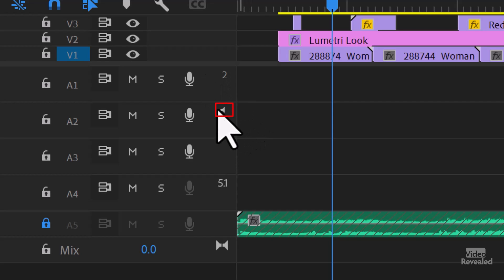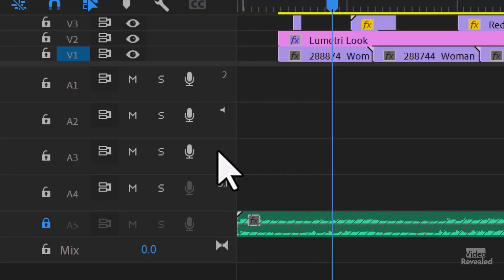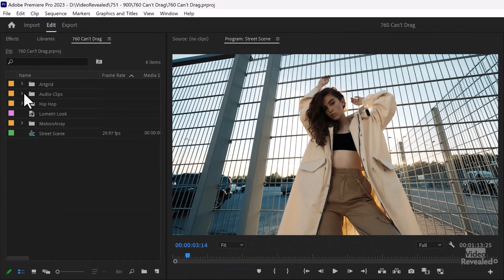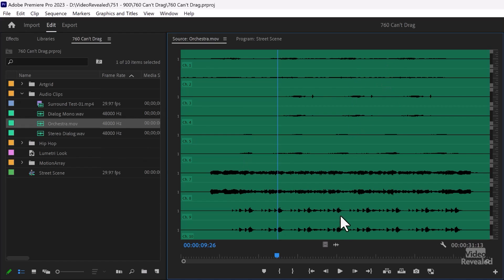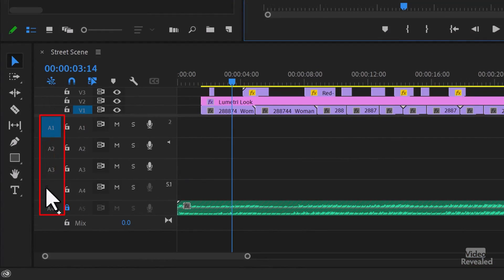The next track with one speaker icon is a mono track. The next one is called a standard track. There are no stereo tracks in Premiere Pro — a standard track can hold both mono and stereo in one. Then I've got a 5.1 surround track. And I've got audio clips to drag in: one is surround, one is mono, one is stereo, and the orchestral one has multiple channels in one file — which could easily be from a professional broadcast camera that records multiple audio tracks.